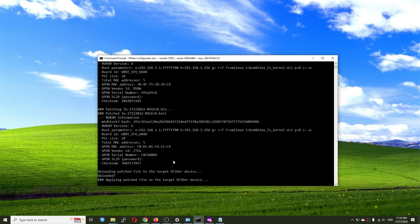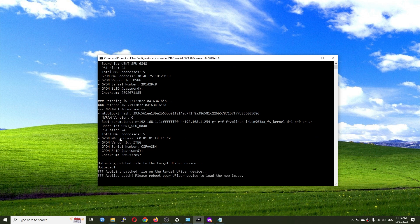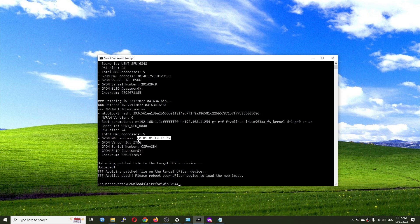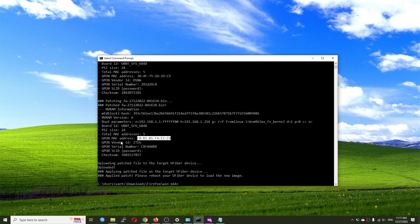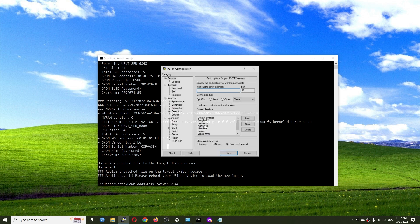The output confirms the information has been applied to the device and we just need to reboot for the changes to take effect. We can see the MAC address of the GPON has been changed to the target address, the GPON vendor has been updated to ZTEG, and the serial number has been set accordingly.